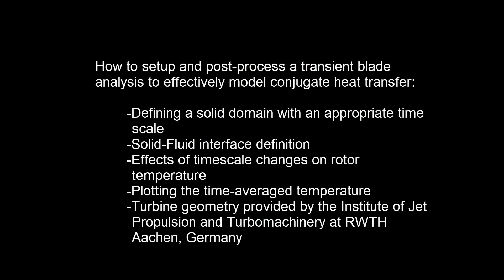In this demonstration, you'll learn how to set up and post-process a transient blade analysis for a hot streak migration flow problem on an Auchin turbine to effectively model conjugate heat transfer and determine the rotor's temperature distribution.